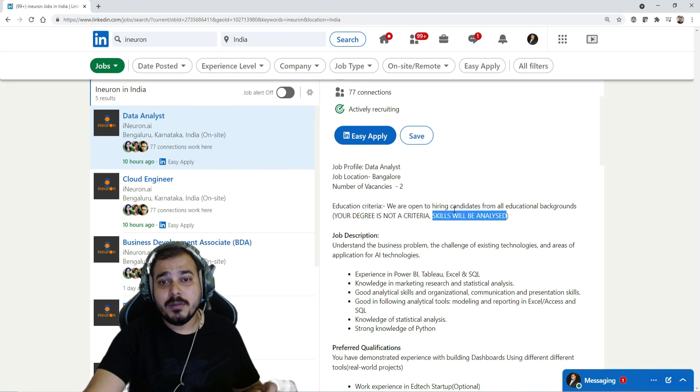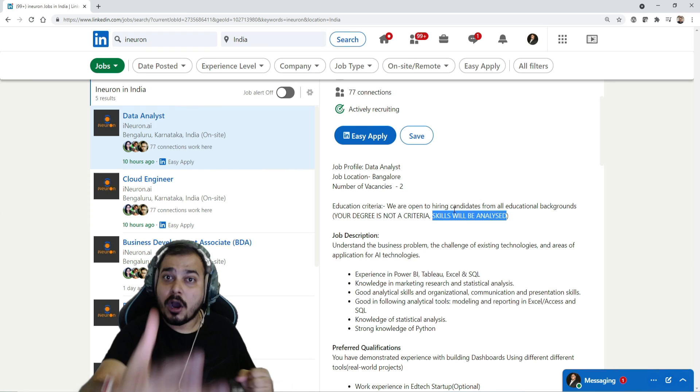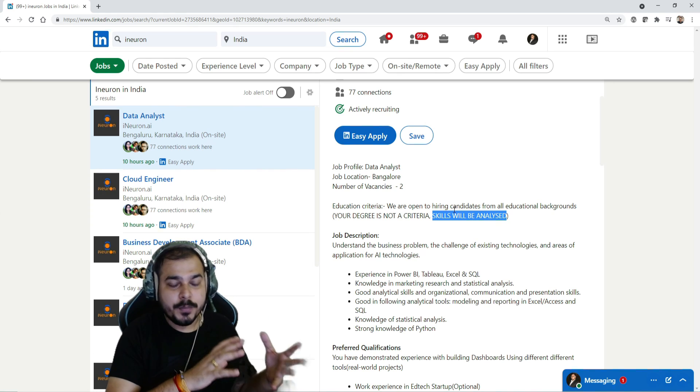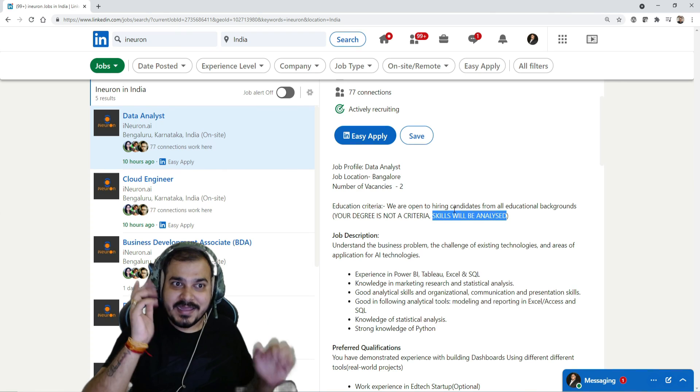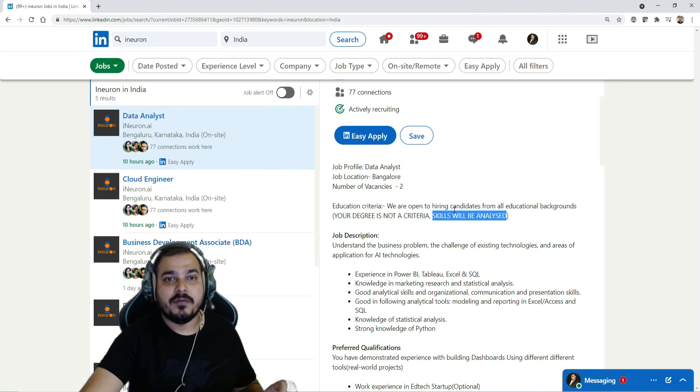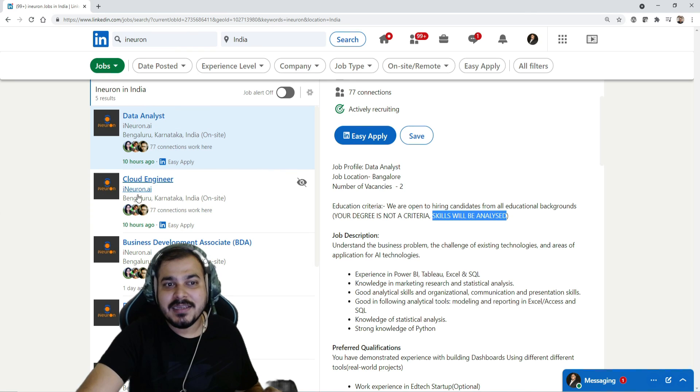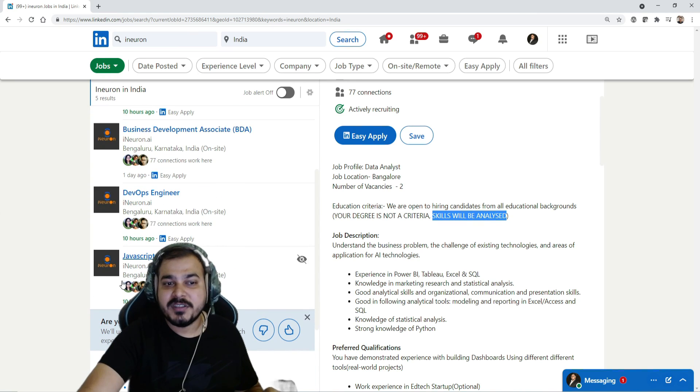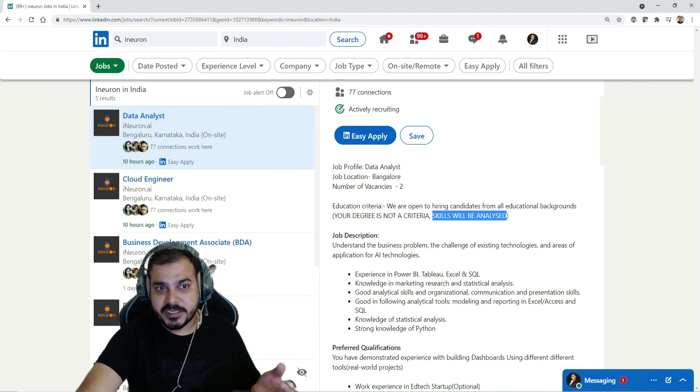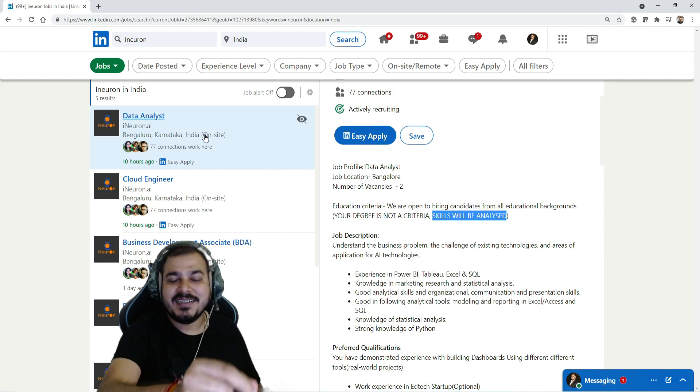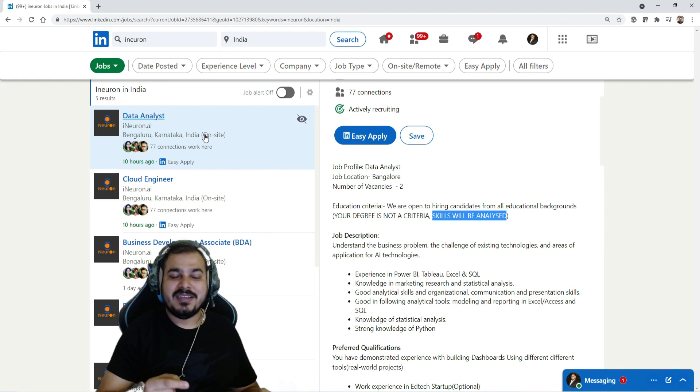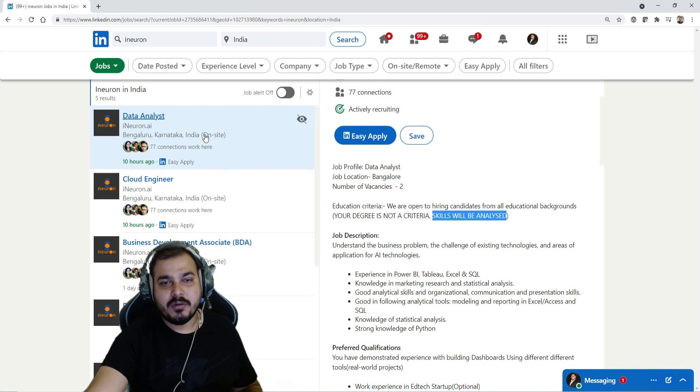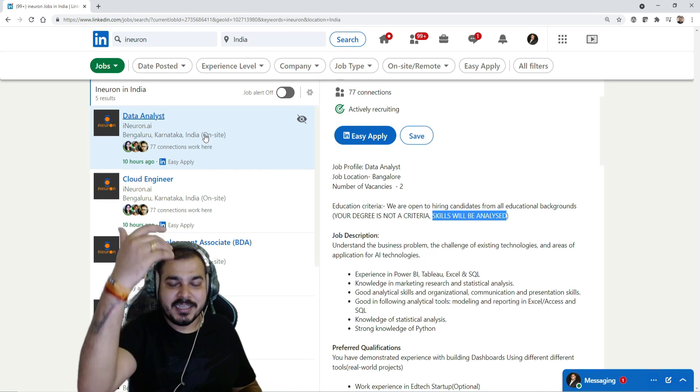That is the reason you will be able to see that more and more job openings will be seen now, because we want to make our team members between 100 to 150. And that is the reason every day you'll be able to see some of the other job profiles. Right now you'll be able to see data analysts, cloud engineers, business development associate, DevOps engineer, JavaScript developer. Even if you are a MERN stack, you may be thinking where is data science. Yes, junior data scientist for freshers who are between zero to three years, that information will also be put up very soon, just in a couple of hours.